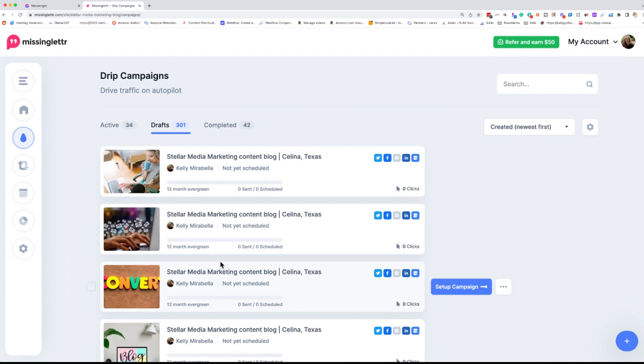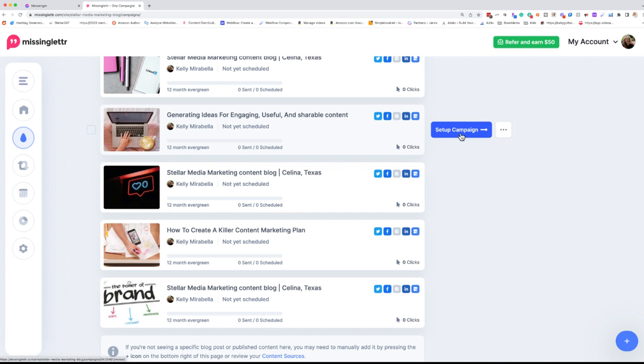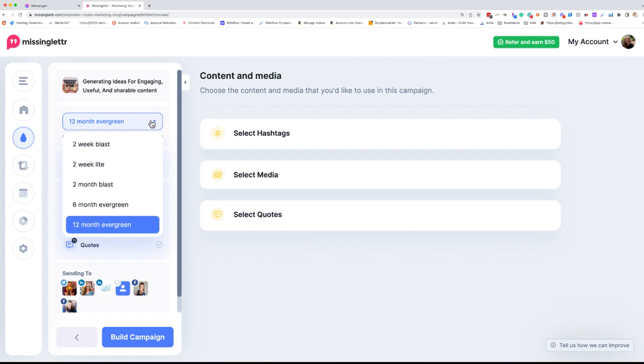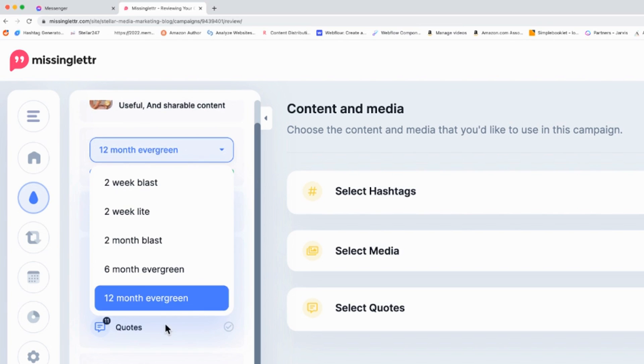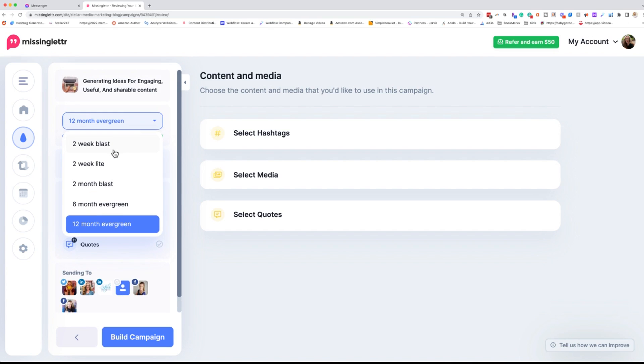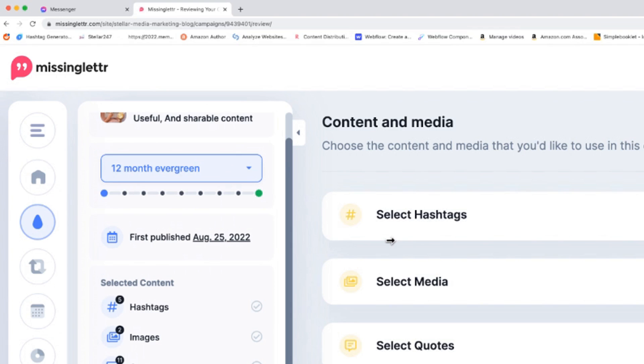And so we're going to go down this one right here, generating ideas for engaging, useful, and shareable content. We're going to go to setup campaign and you are first going to select what type of blast do you want to do here. There is the 12-month evergreen. This is great for that evergreen content that you just want it dripping out all the time. You have your six-month evergreen. That's stuff that is slightly evergreen but does expire within the next year. And then you have a two-month blast and you have a two-week light, which is just a light sprinkling over two weeks, and then a two-week blast, which is really aggressive promotion of this blog. We're going to go with the 12-month evergreen, which is most of my blog posts.